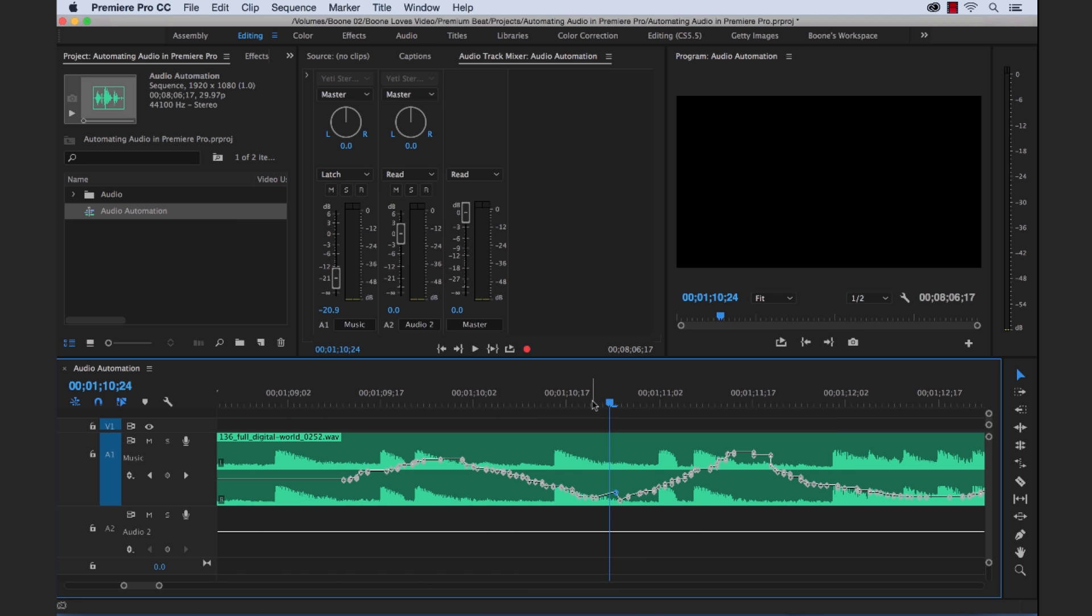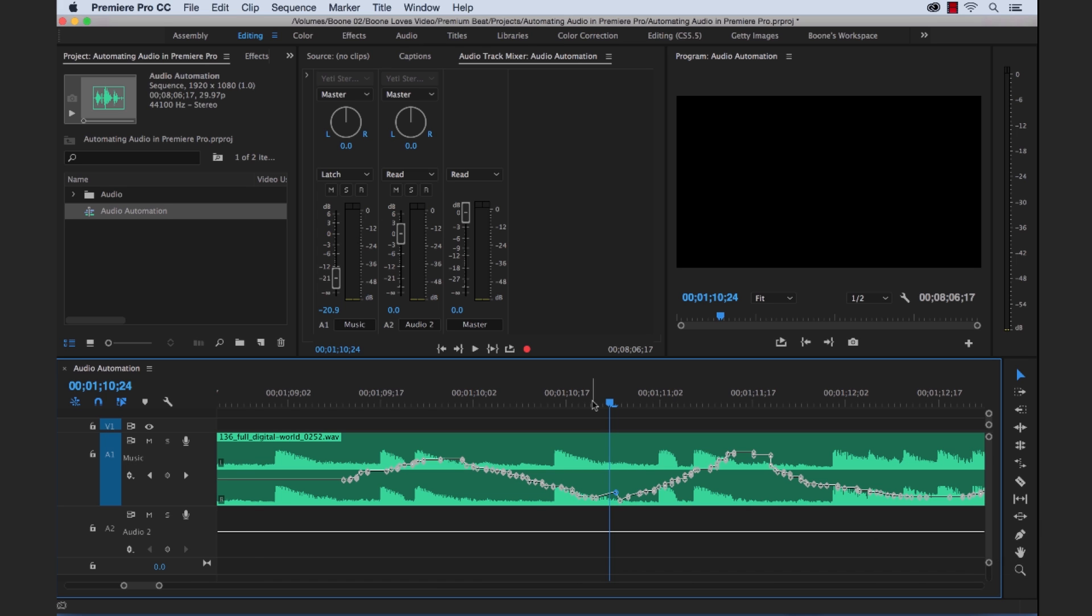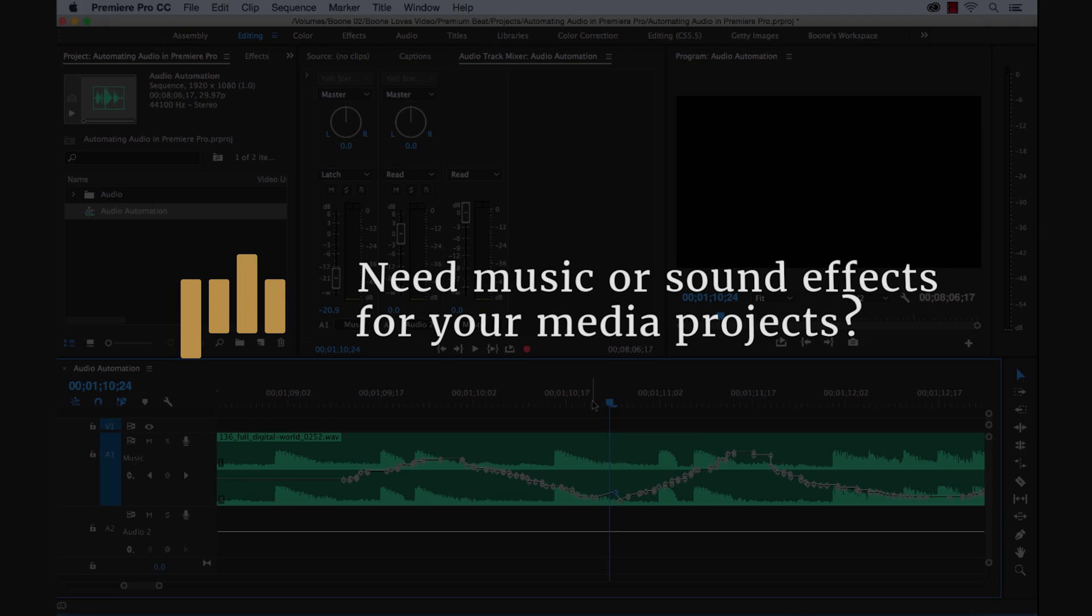So that, my friends, is the automation modes in Adobe Premiere Pro. I hope you enjoyed the tutorial and be sure to check out Premium Beat for high quality royalty free music and sound effects for all your media and video projects.